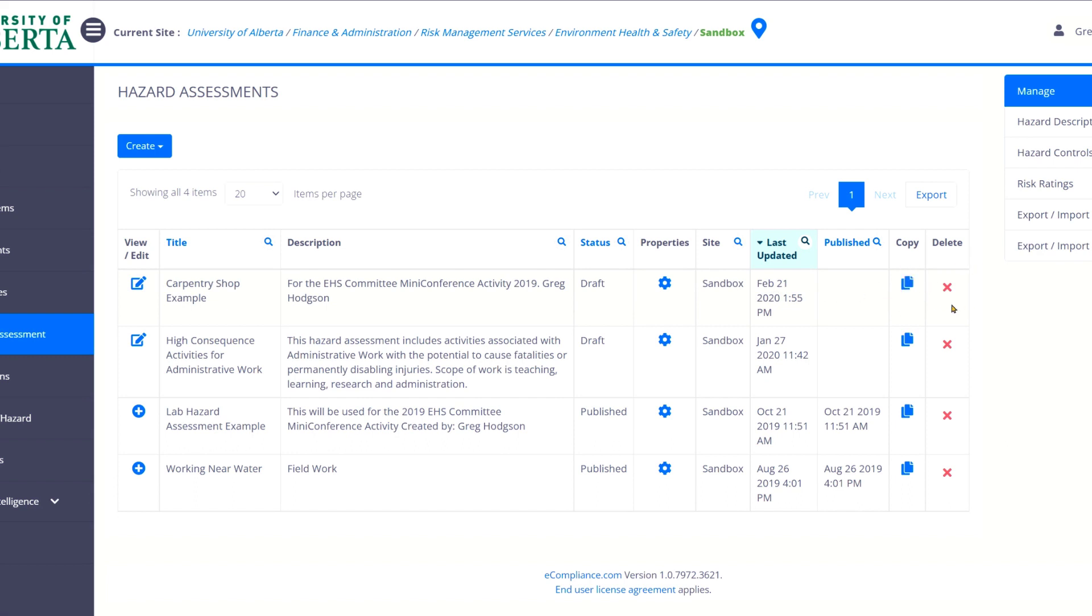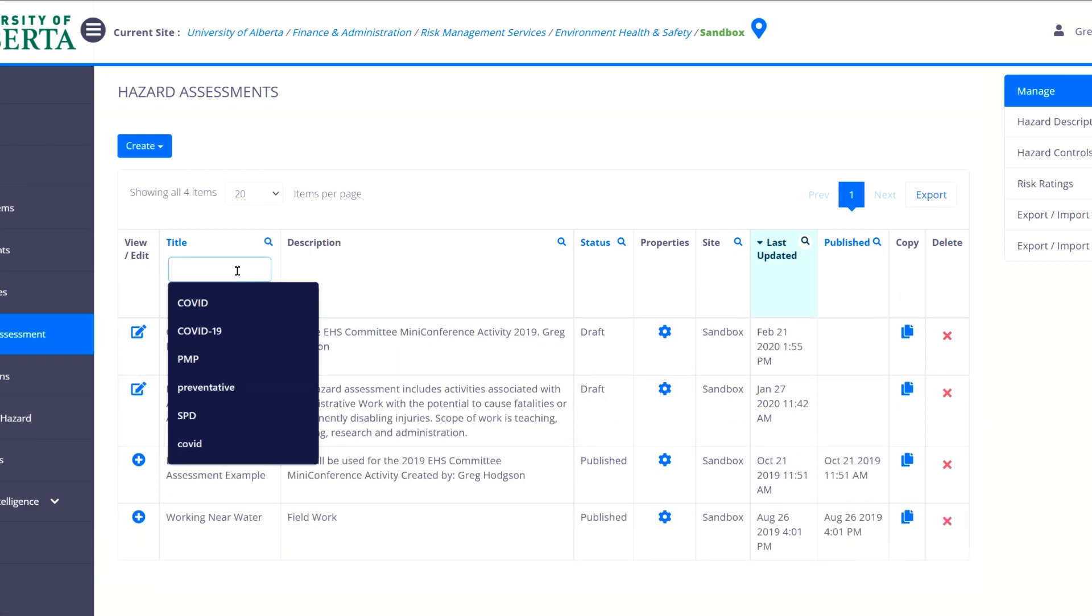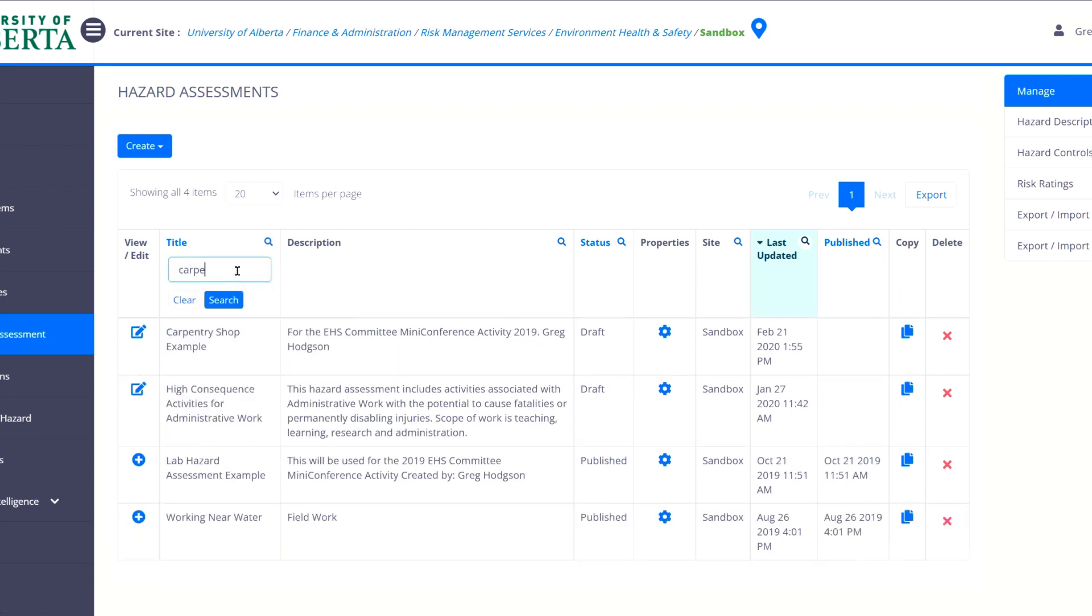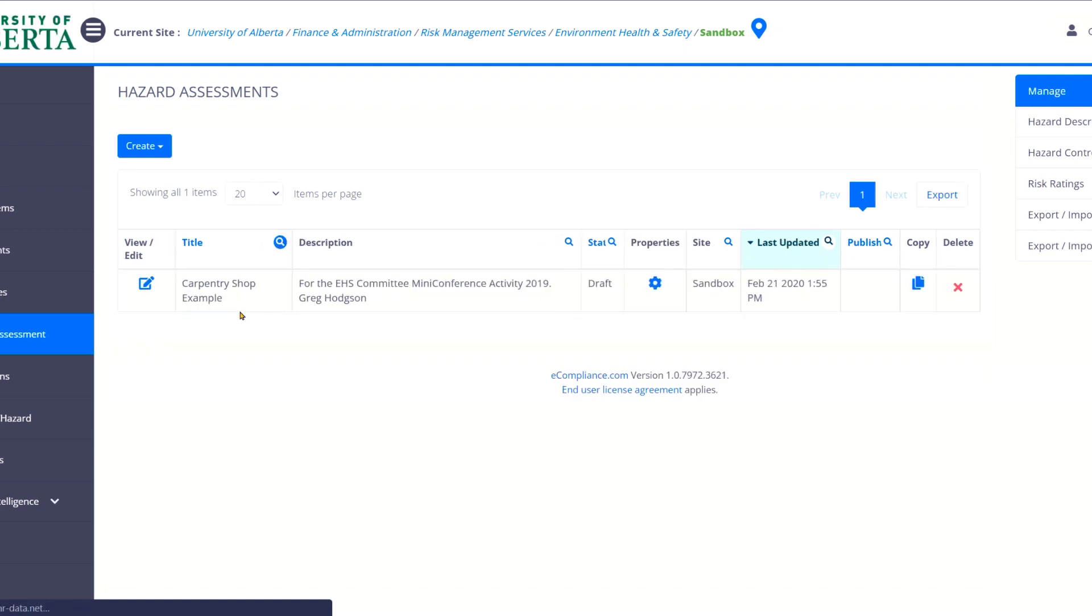You can copy a hazard assessment. And certain functions, certain profiles can delete. You may not have this delete button on the right hand side. If you have a list and some groups have 100 hazard assessments in there and you don't want to scroll through all of them, you can search.